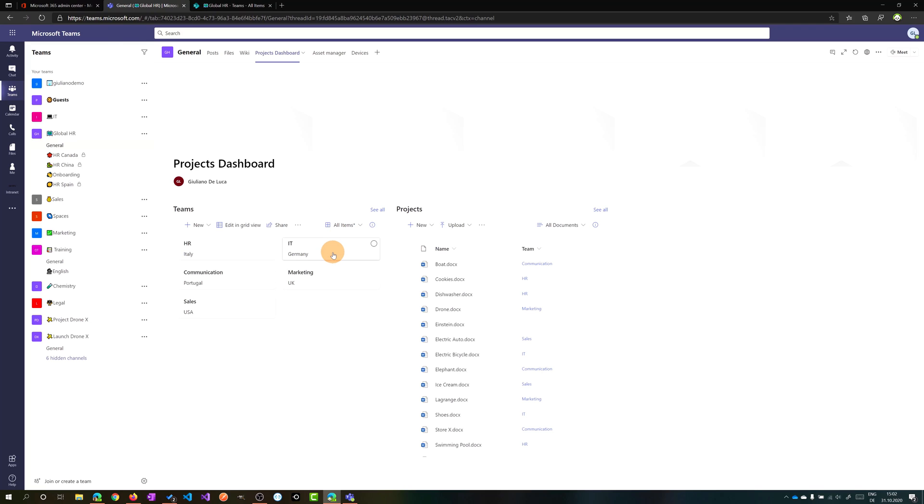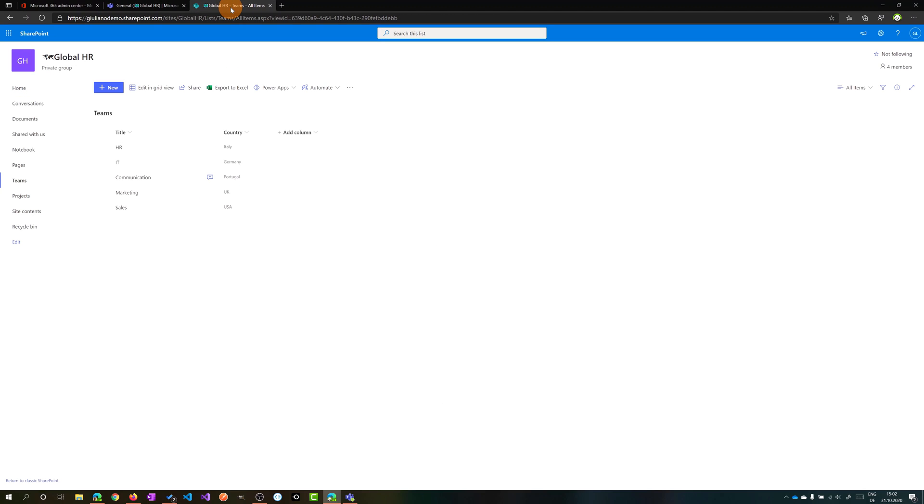So now I want to make this card nicer by adding an image. So how can I do that? Let me open this list in SharePoint and I have this new tab in the browser which opens exactly this Teams SharePoint list.